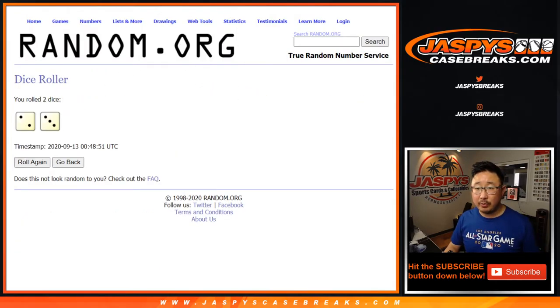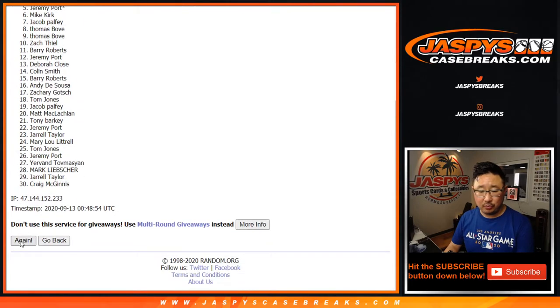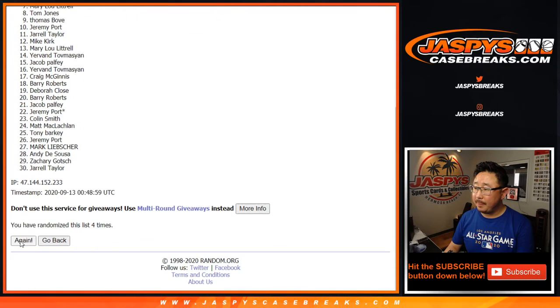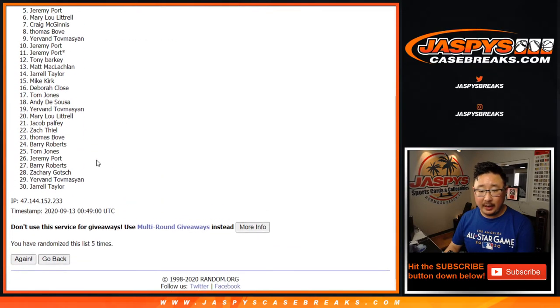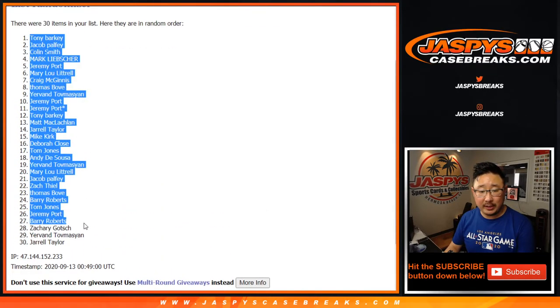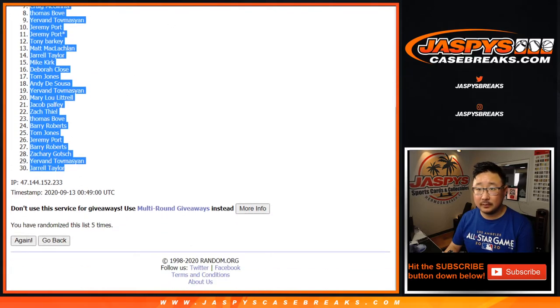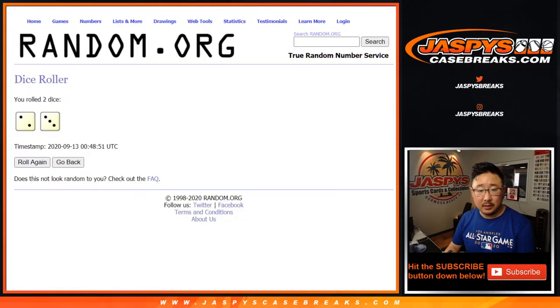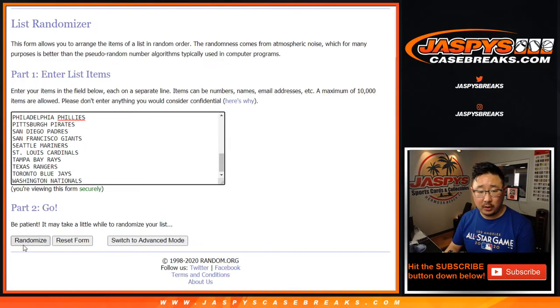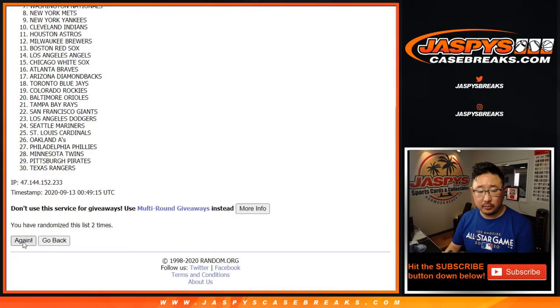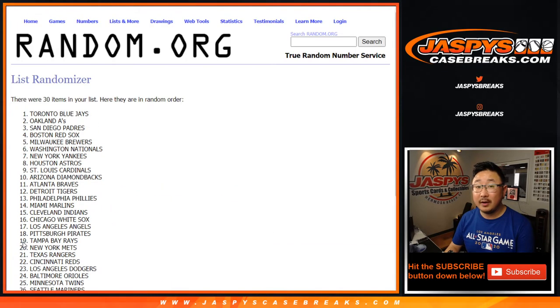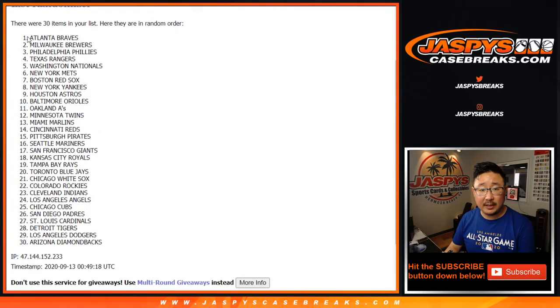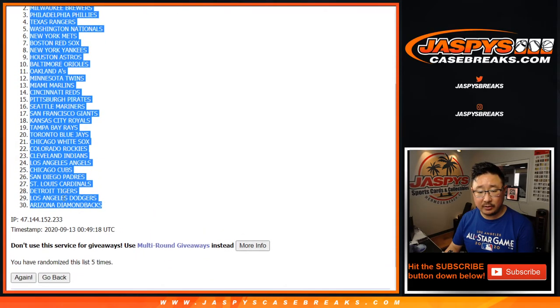Two and a three, five times for each list. One, two, three, four, and five. After five times, we've got Tony down to Jarrell. Two and a three, five times for the teams. One, two, three, four, and five. After five times, we've got the Atlanta Braves down to the Diamondbacks.